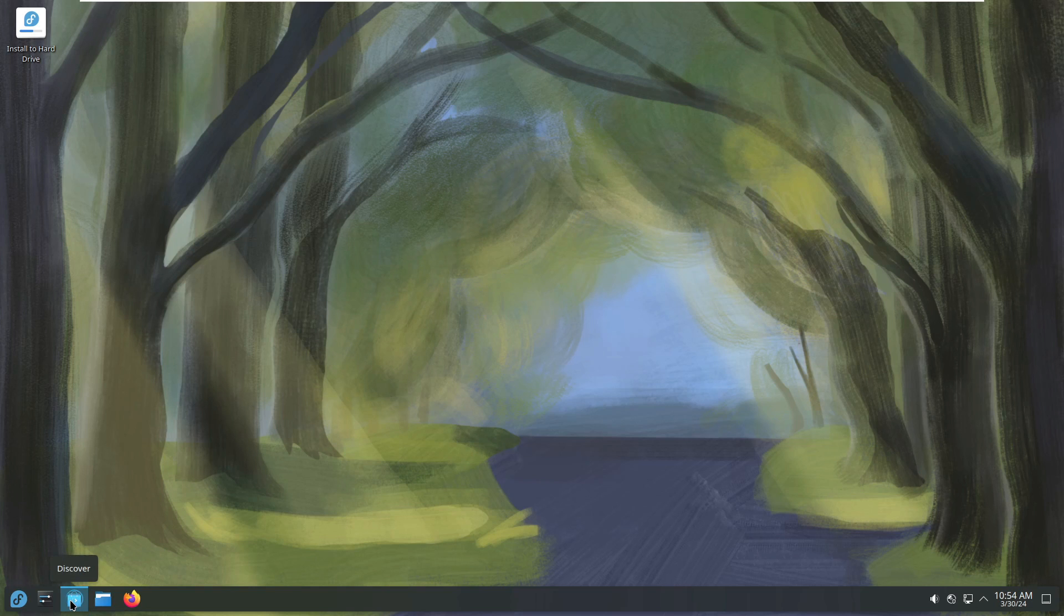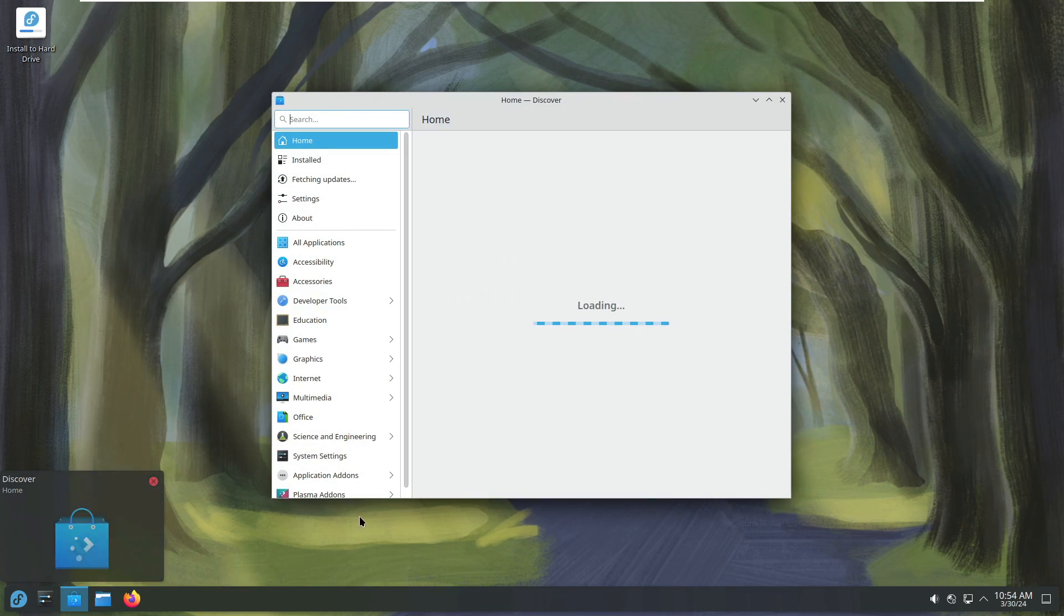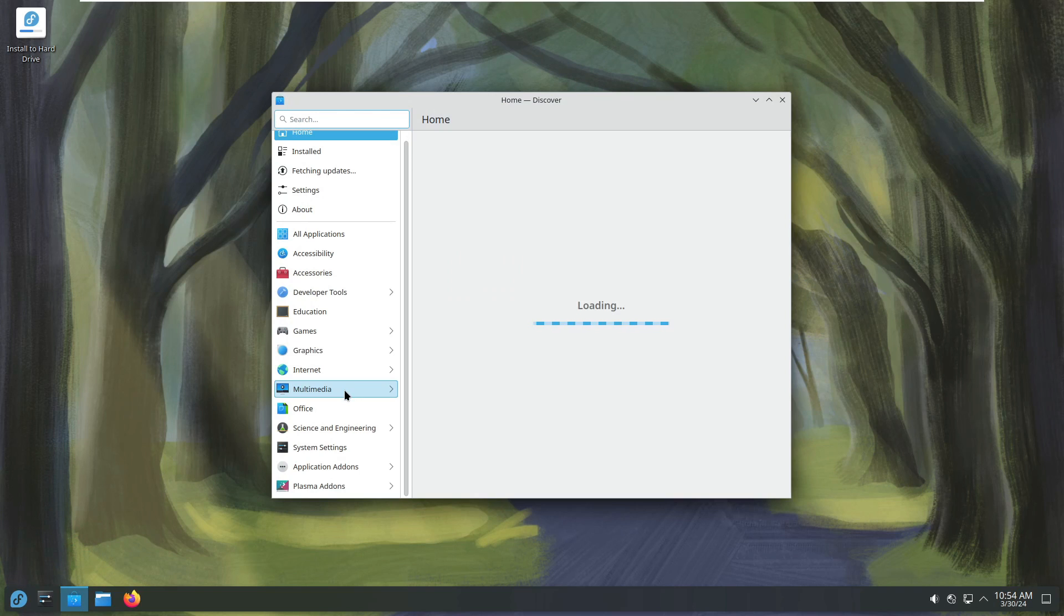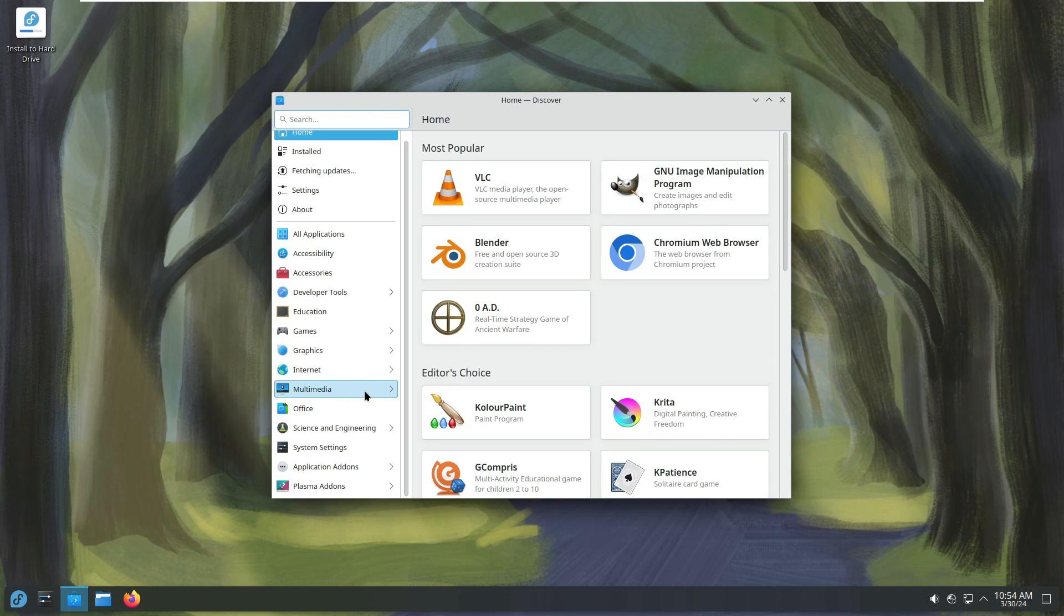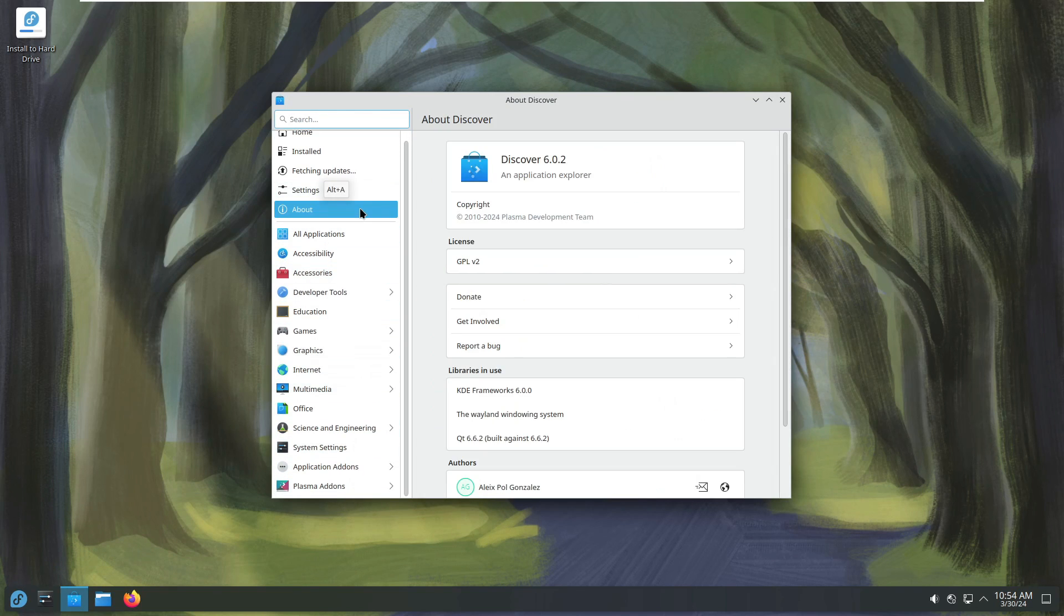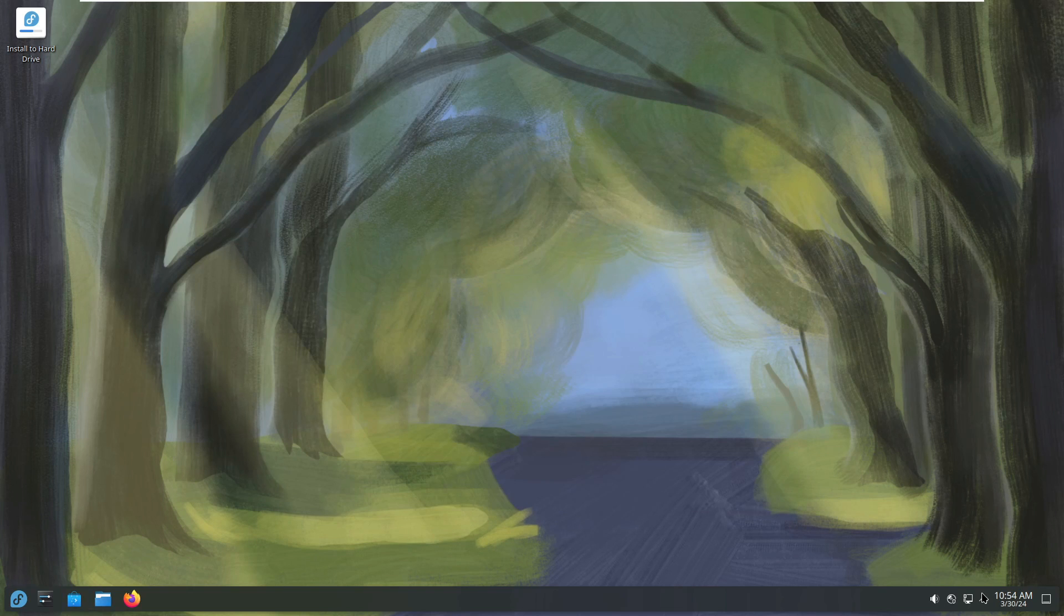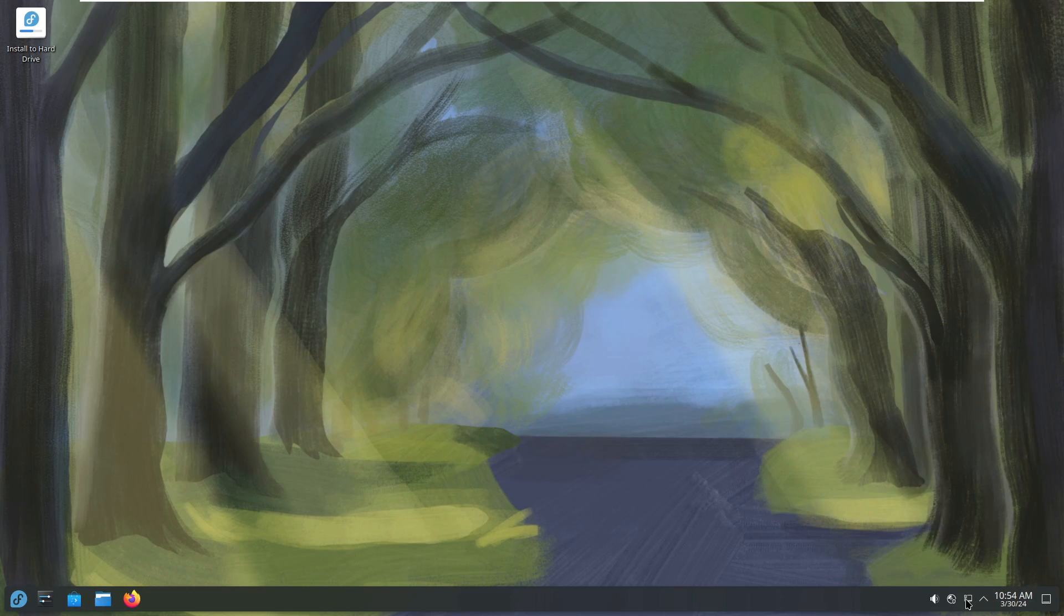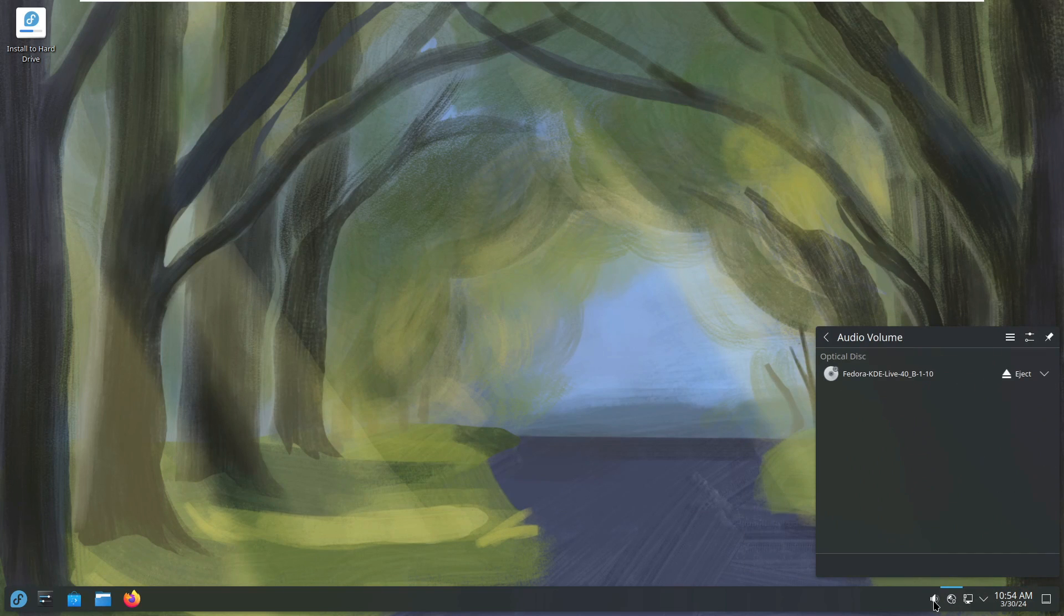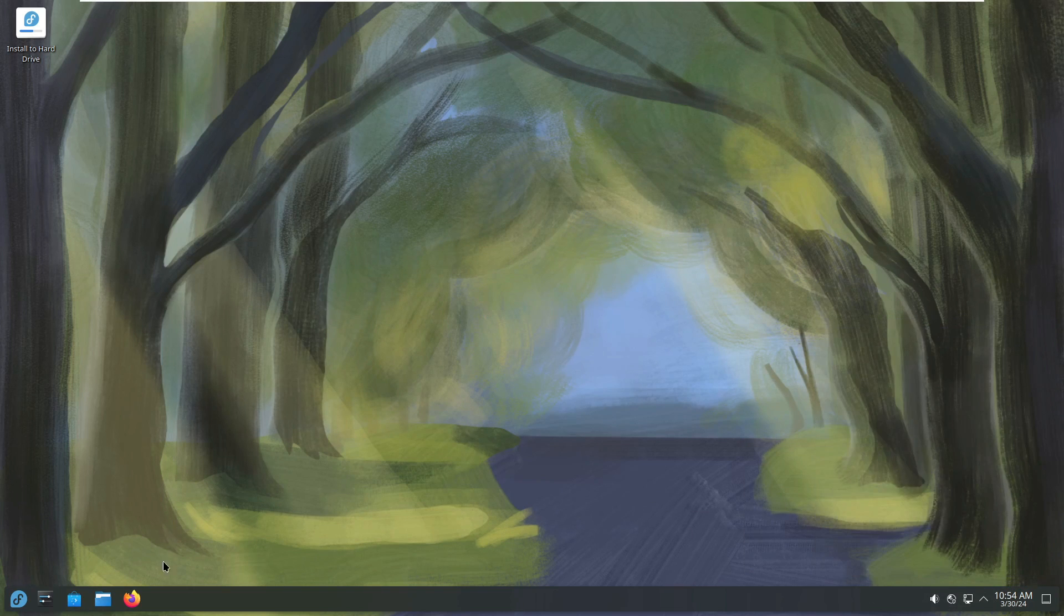Of course, Fedora 40 also comes with updated apps and packages under the hood. We're talking Firefox 123, Ruby 3.3, PHP 8.3, and more. Oh, and say hello to Wugget2, the modern alternative to good ol' Wugget.